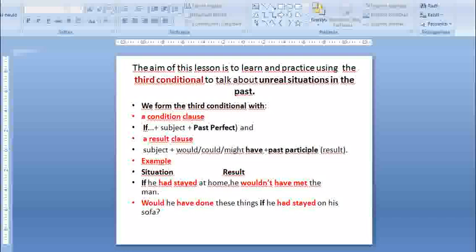We form the third conditional with a conditional clause — if plus subject plus past perfect — and a result clause: subject plus would, could, or might have plus past participle.